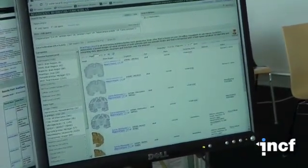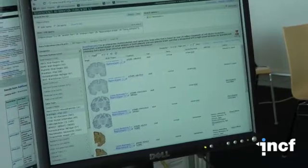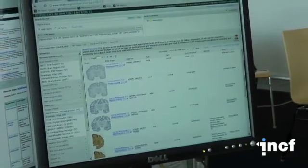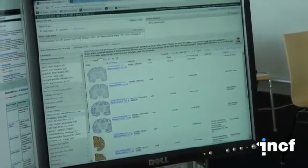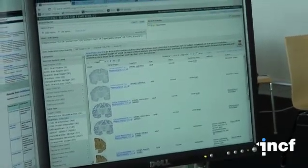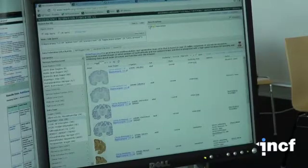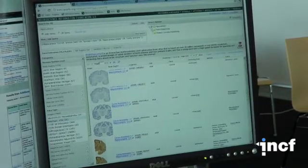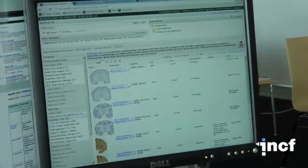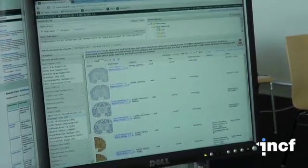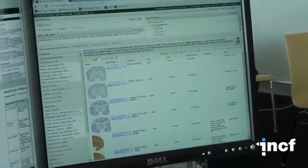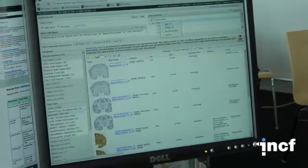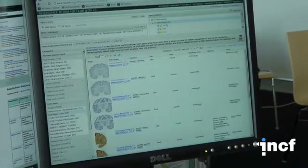That means that you can bring back all of the synonyms that are known about this hippocampus and it also has parts. So there are also parts of the hippocampus which you can select in the query as well.